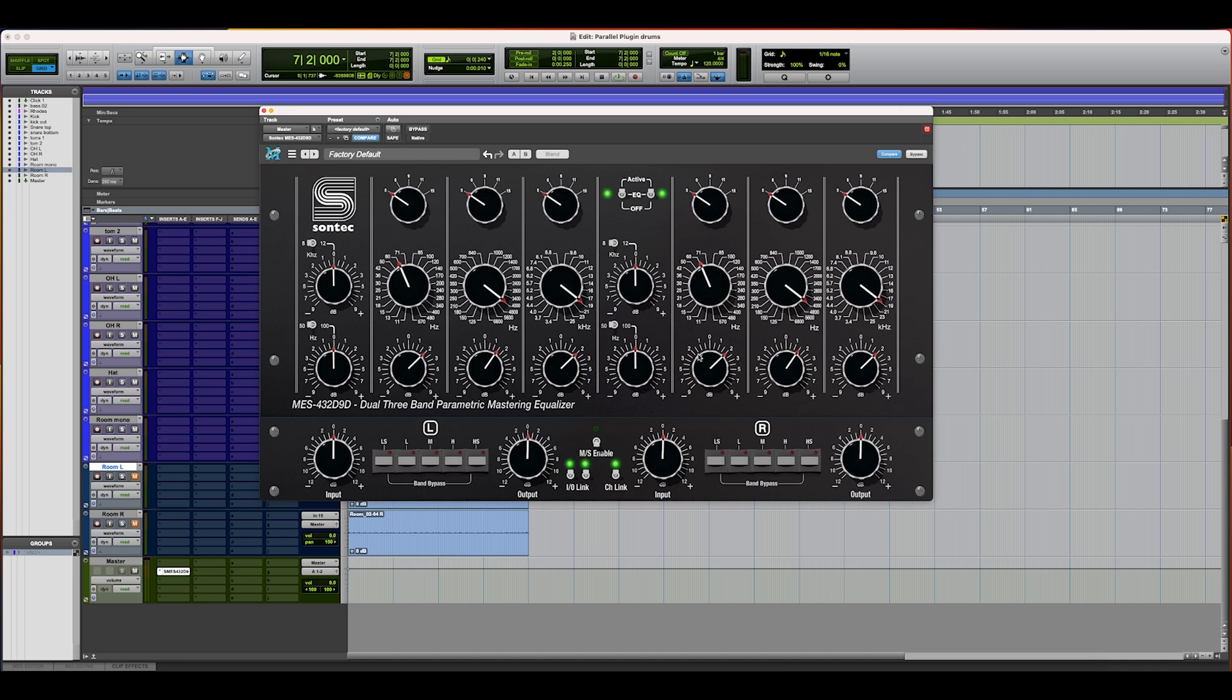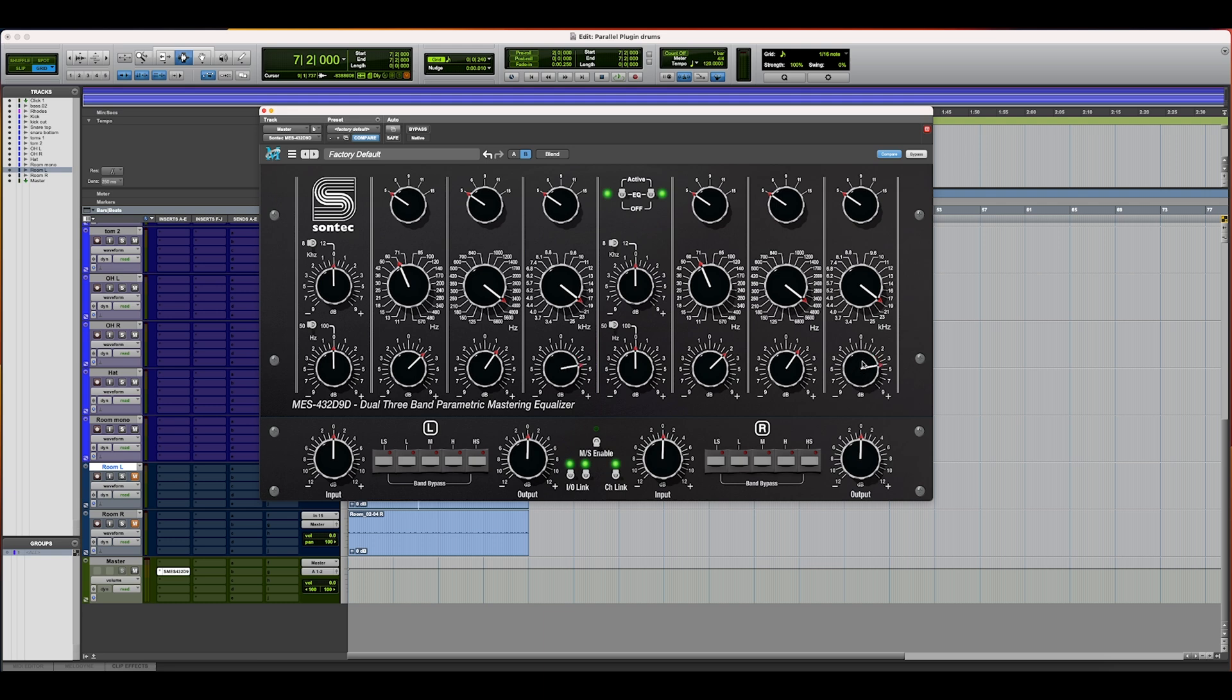The next thing to talk about when it comes to the Sonatec plugin, as well as all the other Make Believe plugins and the Metric Halo plugins, is the AB function. You now have the ability to set up one full setting of the processor, then copy it to the second processor, and after doing so you can change what you're doing on that processor.